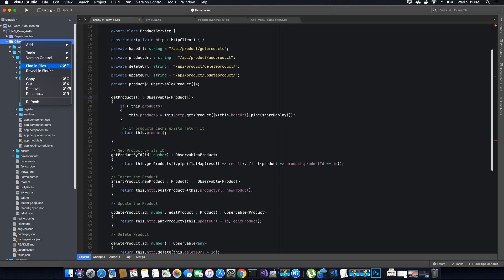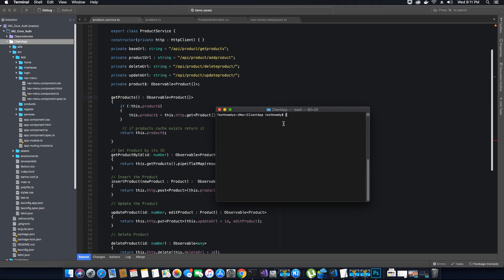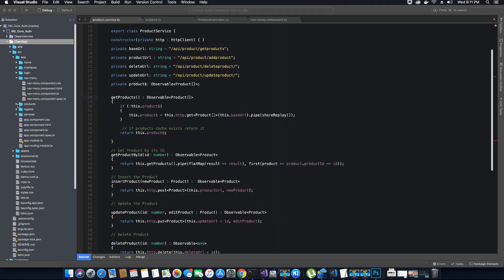Let's open our terminal. Go to your client app, right-click, and on the tools you'll have your terminal. Now let's write the command to generate a component: ng generate component, or ng g c, inside the products folder. I need to generate a component called product details. I hit enter and now the product details component is created inside the products folder.